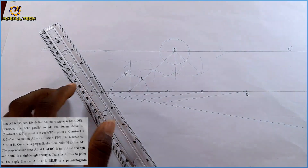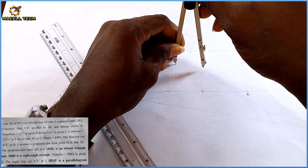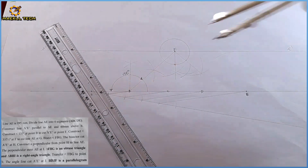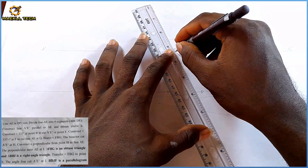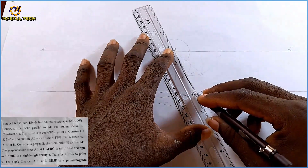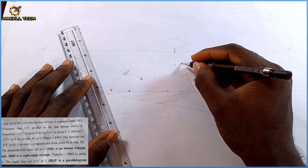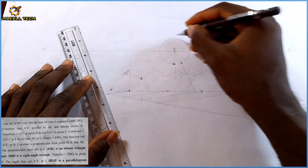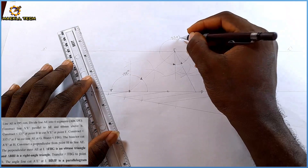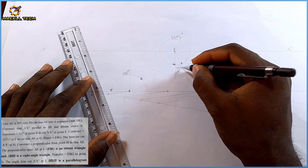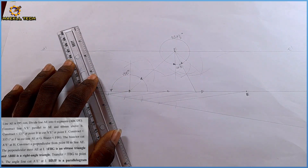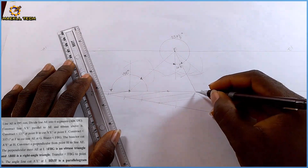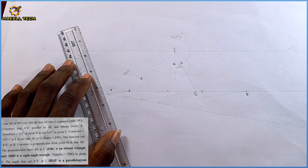I need 22.5 degrees, so I'm going to bisect the angle from here to here. With my compass at any convenient radius I draw arc one, then arc two. The angle from this area is 337.5 degrees, meaning the remaining angle here is 22.5 degrees. At F, this line cuts line AE at G — so this point is point G.